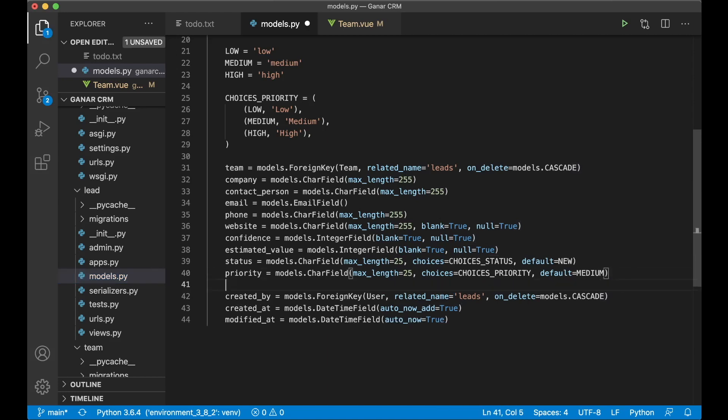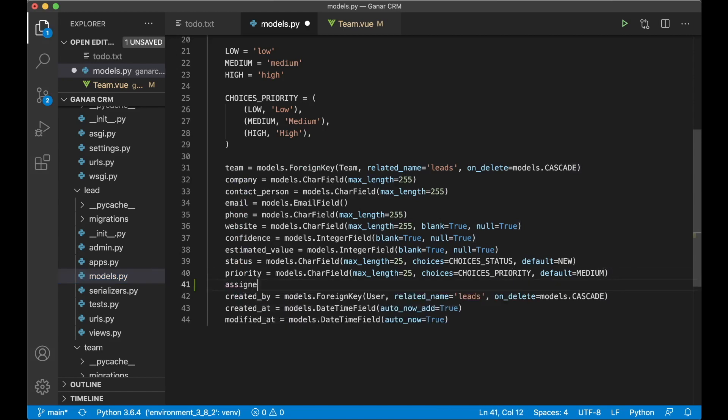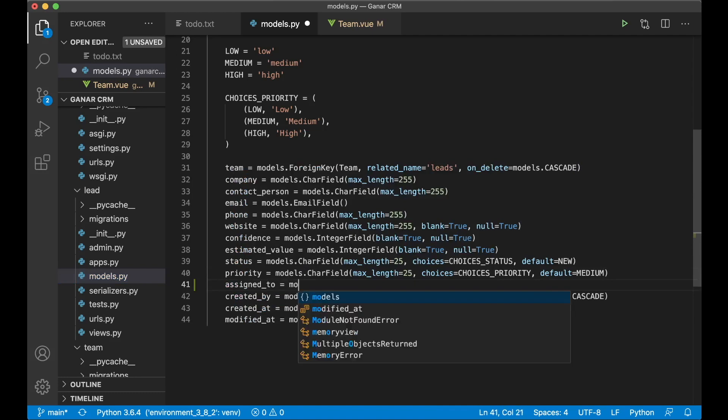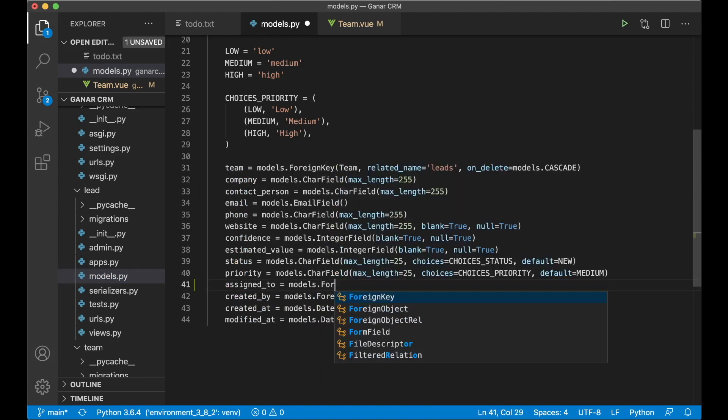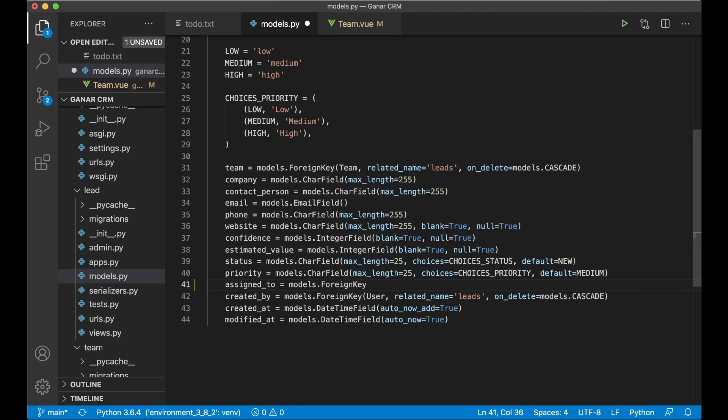And then above created by I said assigned_to equals models.char field. Sorry foreign key of course.